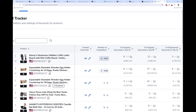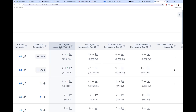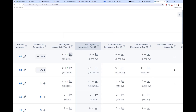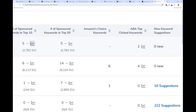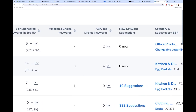Some things are still the same as the old keyword tracker: it shows you the number of organic keywords in the top 10 and their combined search volume, and keywords in the top 50. You can now hit a graph to see history over time — how many tracked keywords have been in the top 10, and how many have been sponsored. New: you can now see how many Amazon's Choice keywords you have, meaning for six of your keywords you have the Amazon's Choice badge for that keyword.